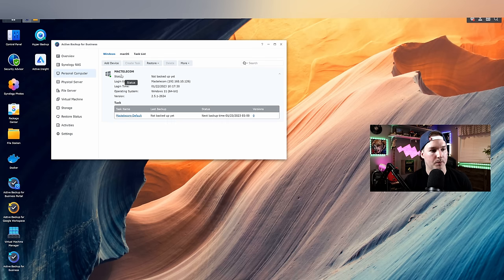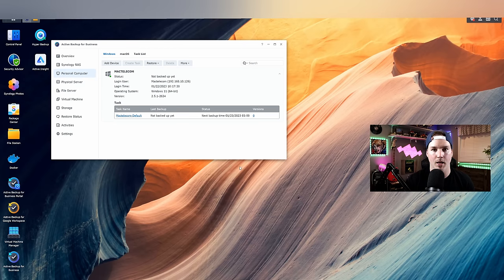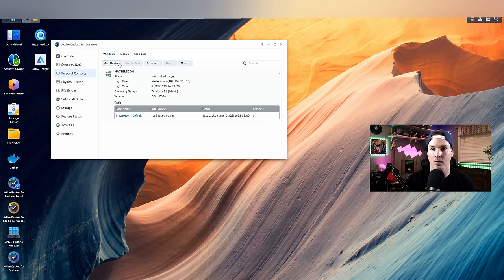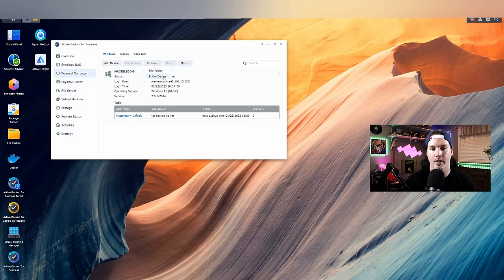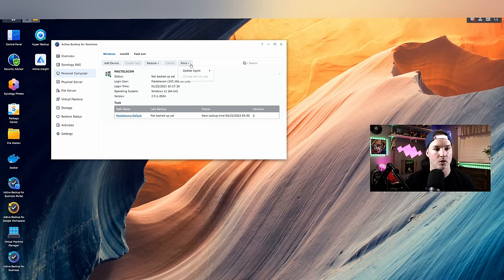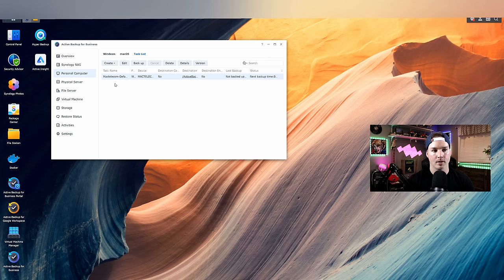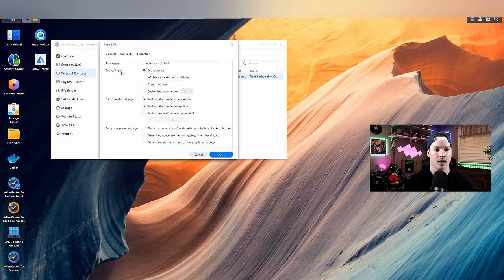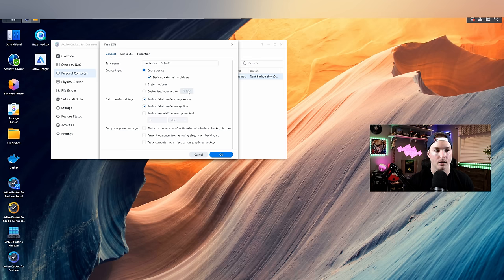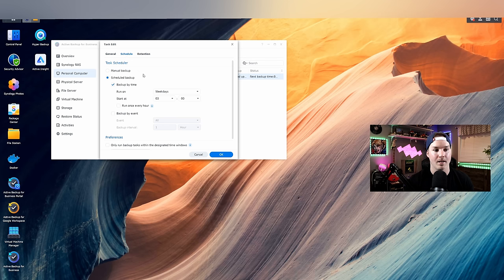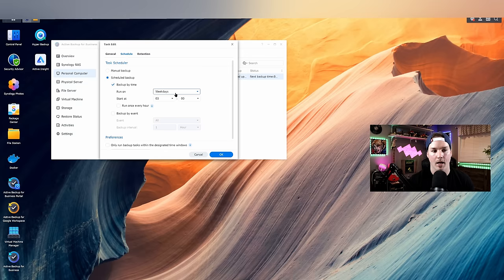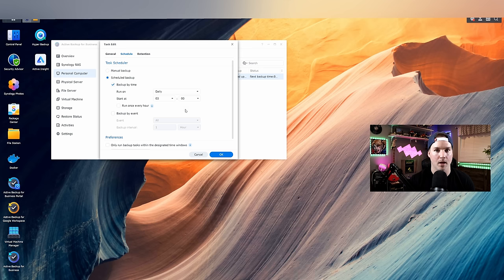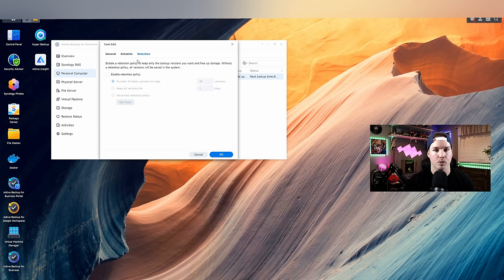The agent is now installed on my computer, and you could see it here. The status is not backed up yet. I'm gonna back this up in a minute. But first, let's look at a couple things. So we could add another device, and add another Windows machine or Mac OS. We could restore, so we could do a file or folder, or an entire device. And we could do more, which would update the agent on this physical machine. Now, if we go to our task list, we could look at the tasks that this will do. So I'm gonna press edit, and we're gonna see the source type is the entire device. So it's gonna back up external hard drives if I had one connected. You could do system volume, or you could do customized system volume. You'd set a schedule. So it's running on weekdays at 3 a.m. I'm gonna do this every day. So Saturday and Sunday as well. You could have it run every hour. I'm just gonna let it do it at 3 a.m., and then you could set up a retention policy if you'd like.